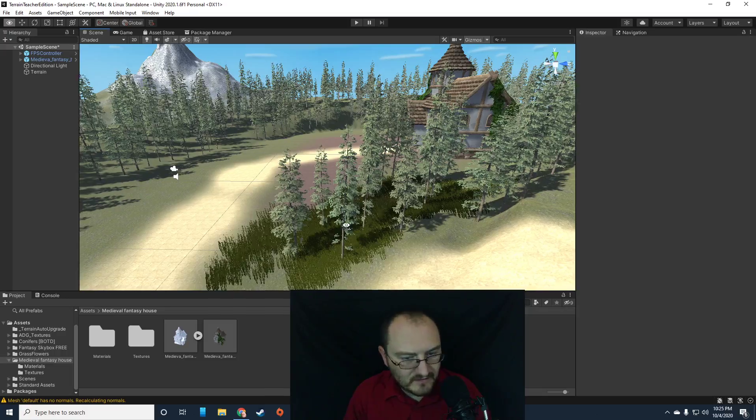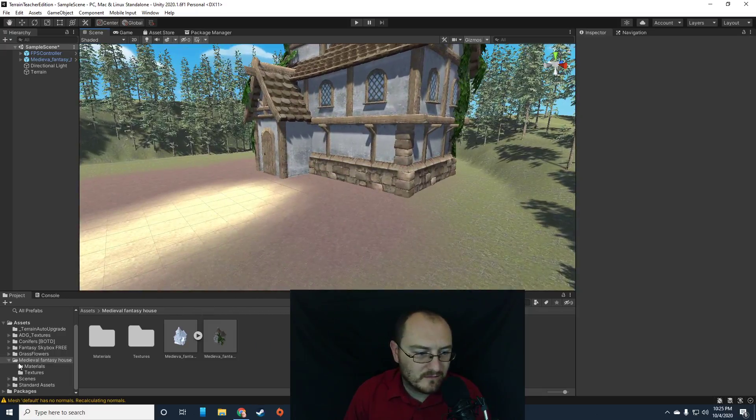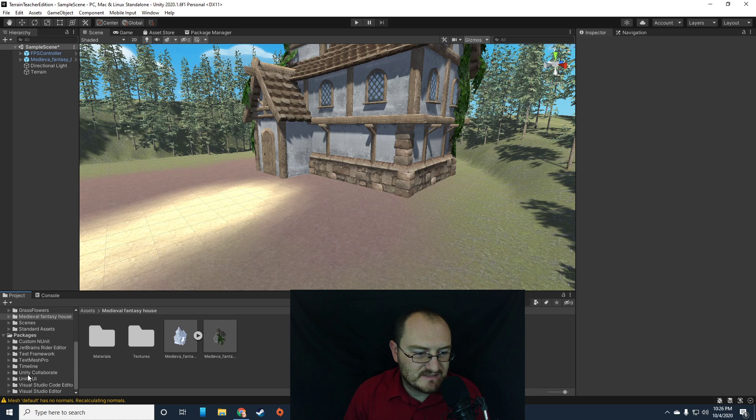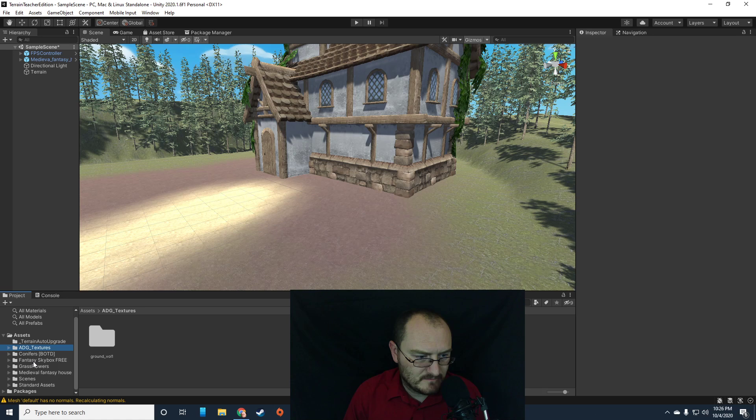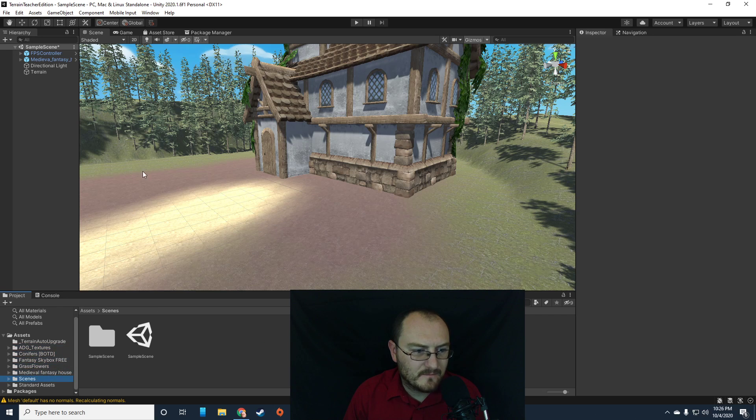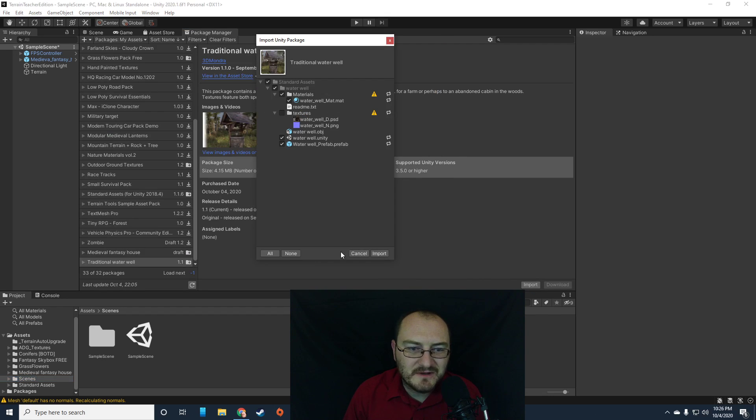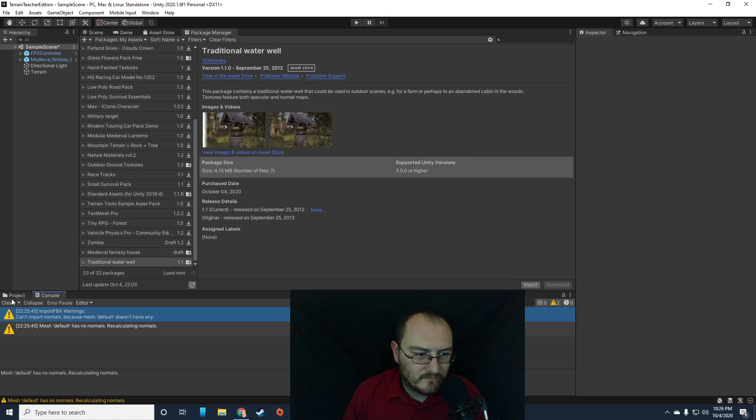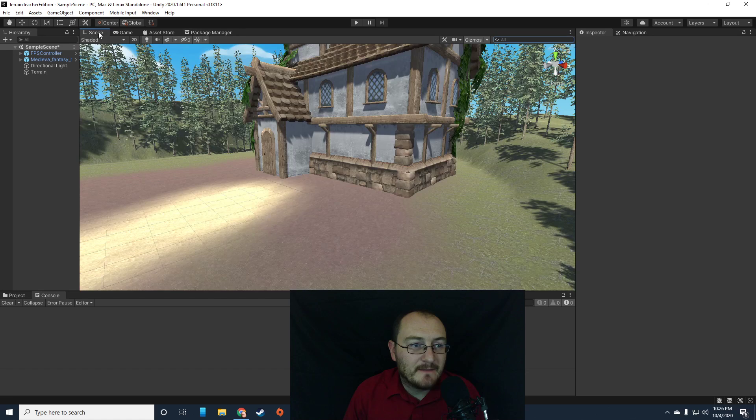At a certain point, I'm going to have to just decide to stop bringing in assets and playing around just because it looks cool because this is probably infinitely boring to you at this point. I'm going to bring the well in and then I will stop. Okay. The water we can fill in another day. Let's put a well outside my house. Is it inside packages? I'm not seeing my well. Oh, because I didn't import it. I downloaded it.